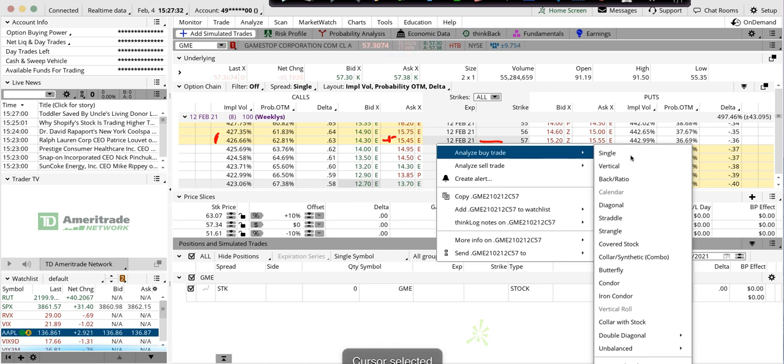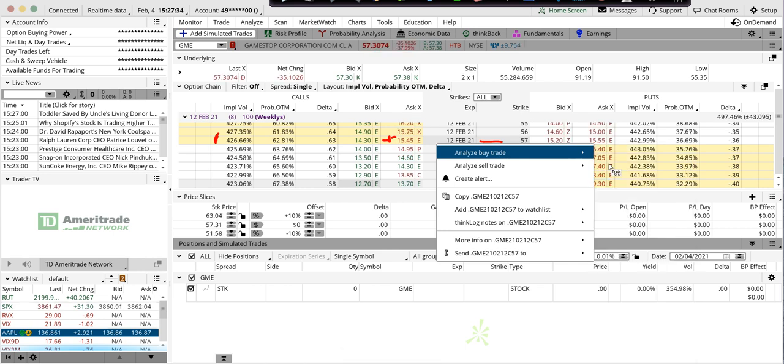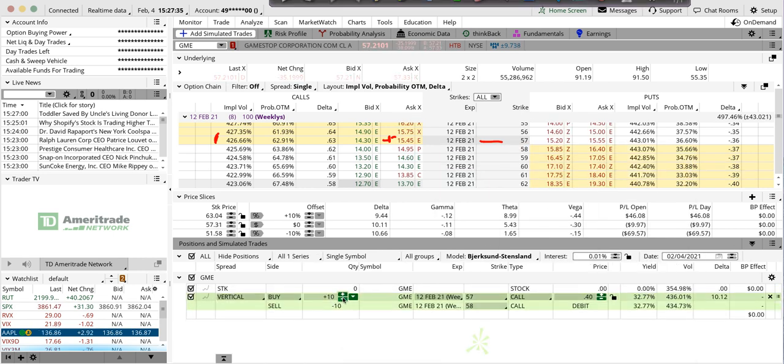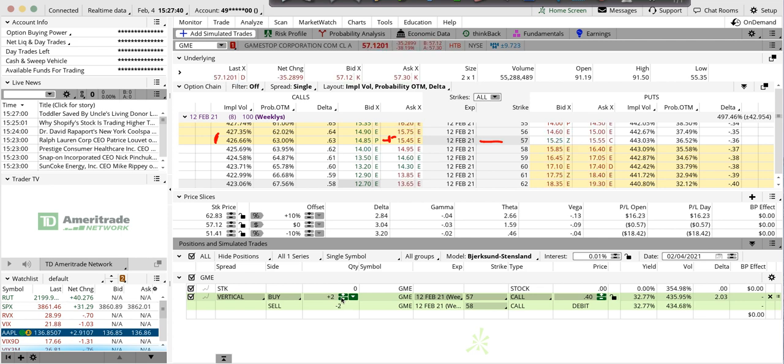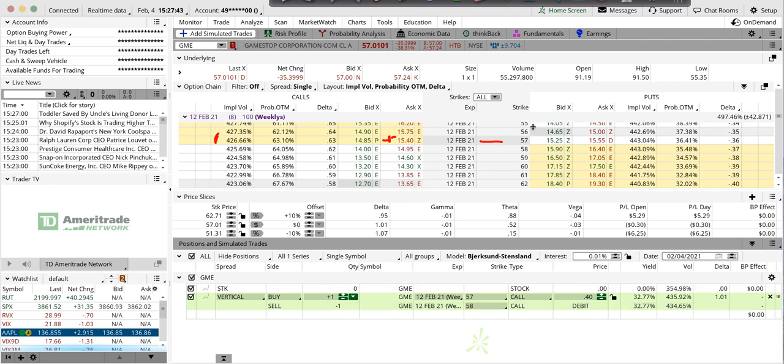I'm in a good brokerage firm, thinkorswim, I understand all the ramifications, but as a retail trader I ain't trading this at this point. No way unless I can sell something. If I want to get long, I'm not buying a call.